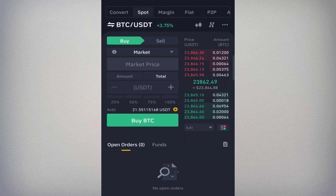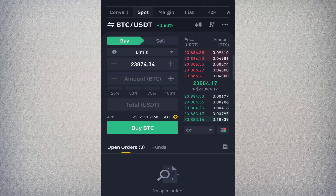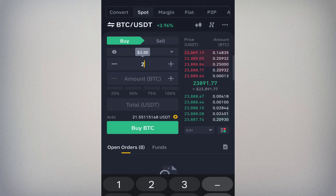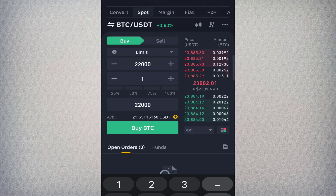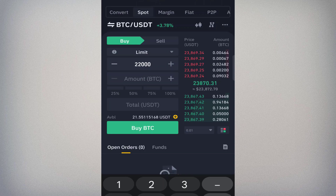Now let's look at the limit order. Click the order type and select Limit. A limit order is an advanced order that lets you decide the exact price at which you want to buy or sell. After selecting Limit, you'll see a price field that auto-fills with the current Bitcoin price, but you can change it. For example, I can set 22,000 to buy when Bitcoin reaches that price. The next field is the quantity of Bitcoin you want to buy.